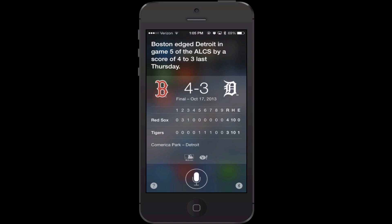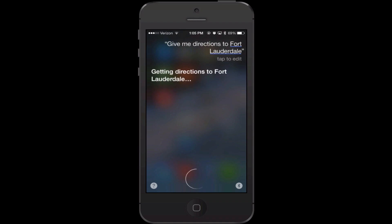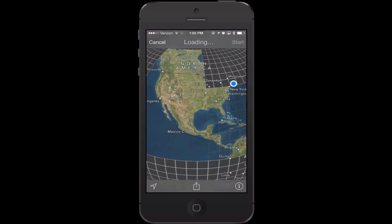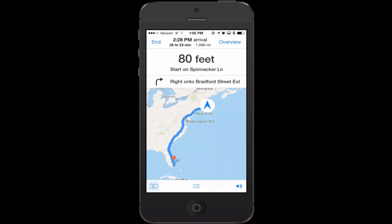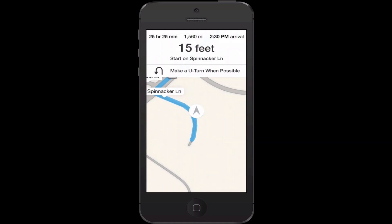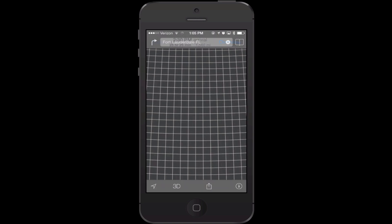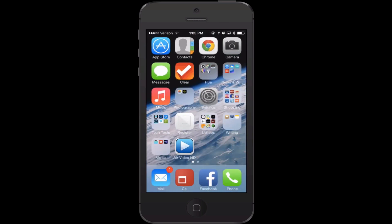Another thing you can do is ask Siri for driving directions. You can say 'give me directions to Fort Lauderdale' and she'll go into the Maps application. Some people have mixed feelings about the Maps application — you may prefer to use an alternative like Google Maps. One good idea is to make sure your home address is in your own contact, so you can say 'give me directions home' and she knows where home is. You may also want to do the same for your relatives.